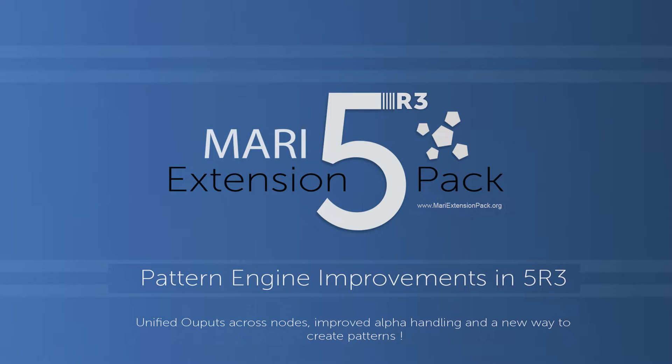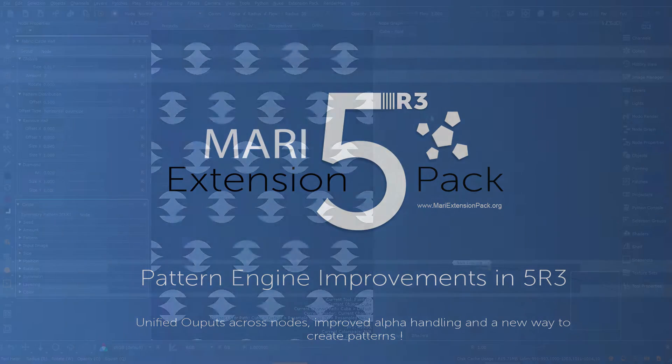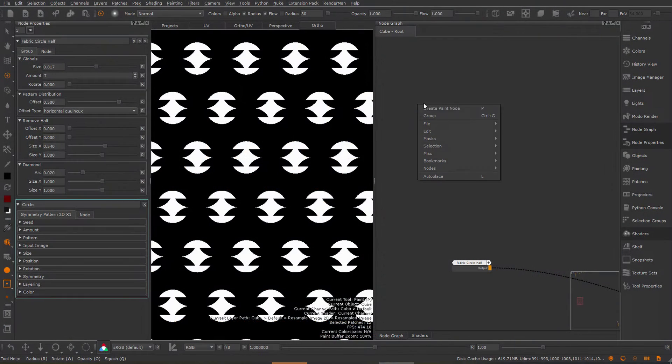Hi and welcome to this demo of the changes made to the Pattern Engine in my extension pack 5 R3. First off some good news.